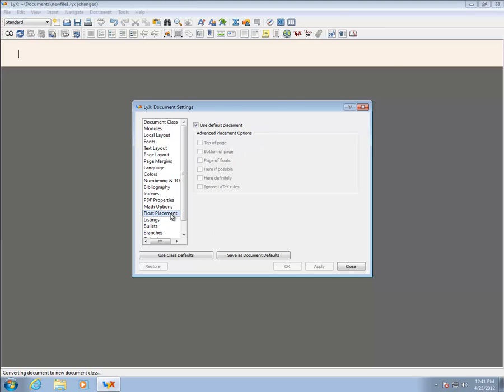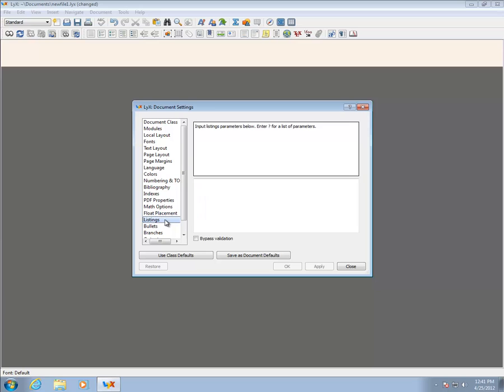Figure Placement allows for customization of the default figure options, although these are usually fine. The Listings pane allows for setting options for the Listings package, which produces syntax-highlighted, well-formatted code for some common languages such as C, Java, Python, or MATLAB.